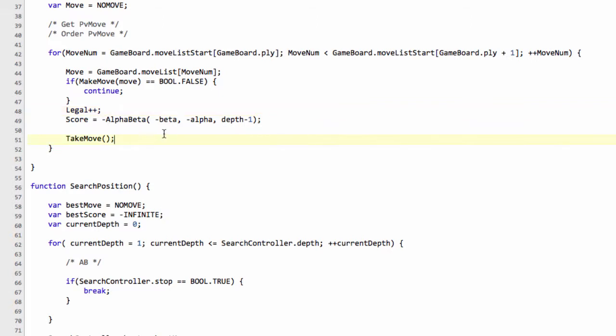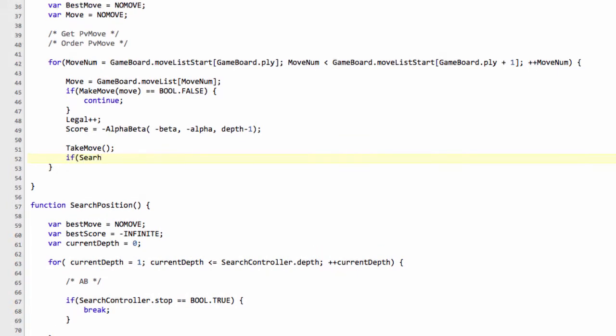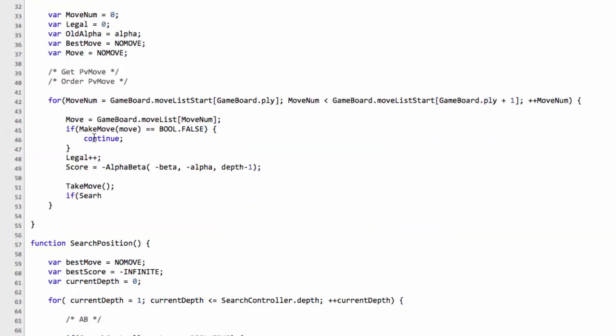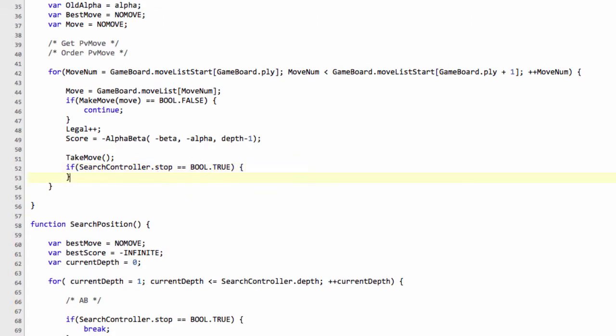And now we can do a little bit of a check here. If search controller.stop equals BOOL.TRUE, so if we'd run out of time, so if in that checkup there, we'd now come back out of alpha-beta with this now set to true, then we'll just return a zero here.